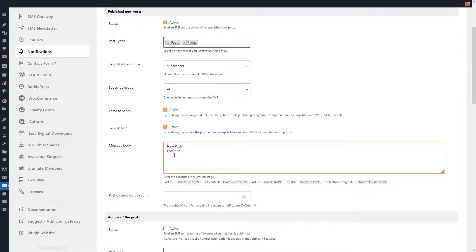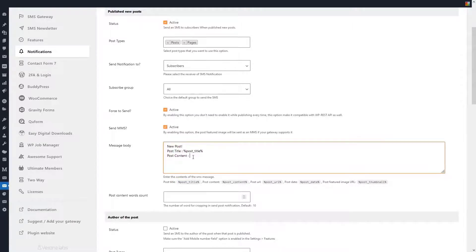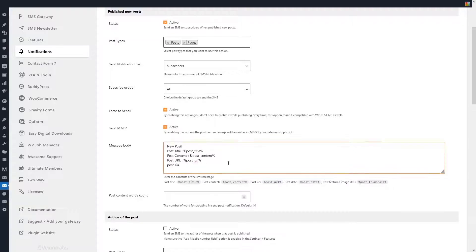In the message body section, you can write a default message to send to users. If you have activated MMS, be sure to set in the text of the message that the thumbnail of the post is also sent.